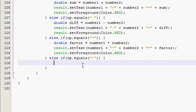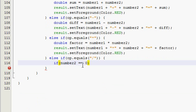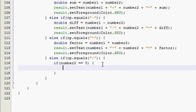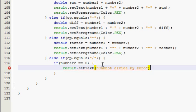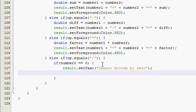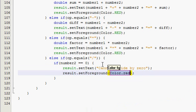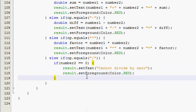So, we gotta do this. Do another if statement, a nested if statement. If number two, and now it's going to check for a value, not a string. So, if the value that entered into number two is zero. Then, what do we want? Well, we want to say result.setText, we want to say cannot divide by zero. And we want to set that to red also. So, result.setForeground Color.RED.